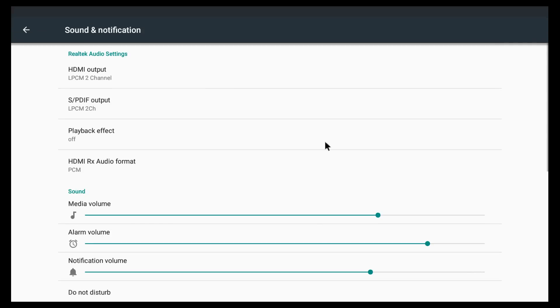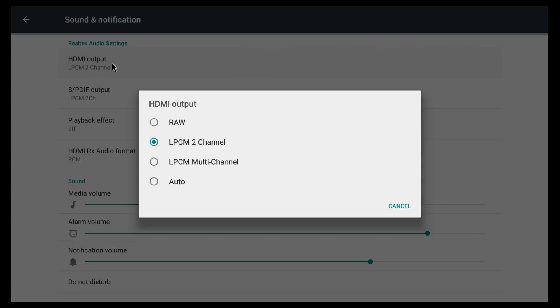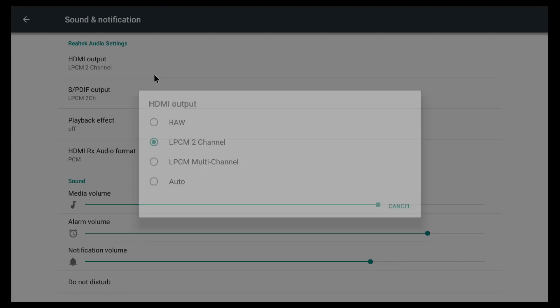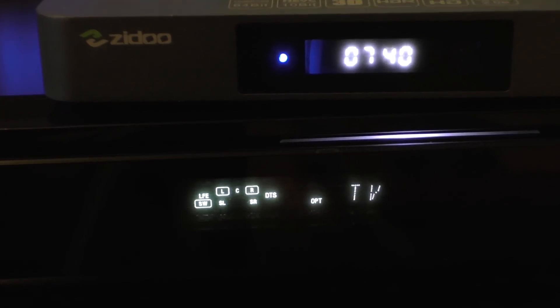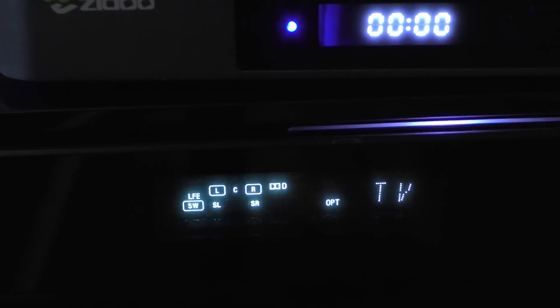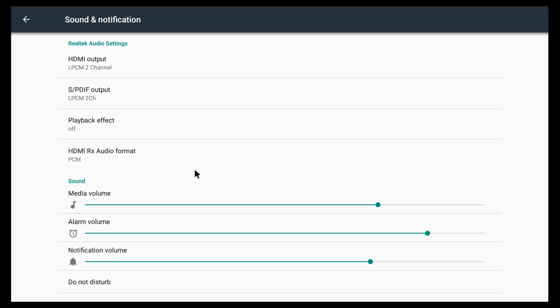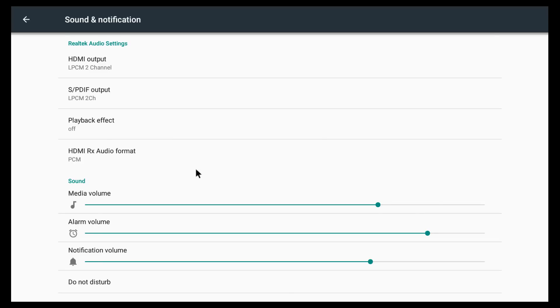But sounds and notifications. So here again we have lots and lots of options, more options than we know what to do with. So since I'm talking about sounds, I did test out DTS and Dolby Digital. And yes, DTS and Dolby Digital work very well. I haven't had any issues with either of them.